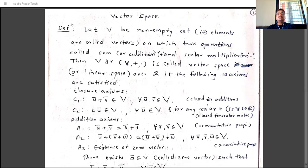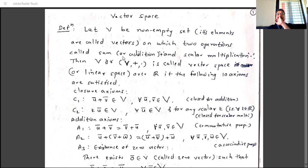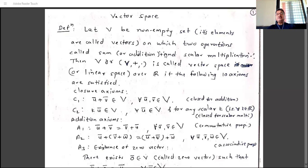V is a non-empty set on which two operations are defined: addition (denoted by the plus sign) and scalar multiplication (denoted by a dot or just a space). These two operations are defined on V. The addition here is not your usual addition — for example, two plus three equals five is usual addition — but the definition of addition depends specifically on the given example.